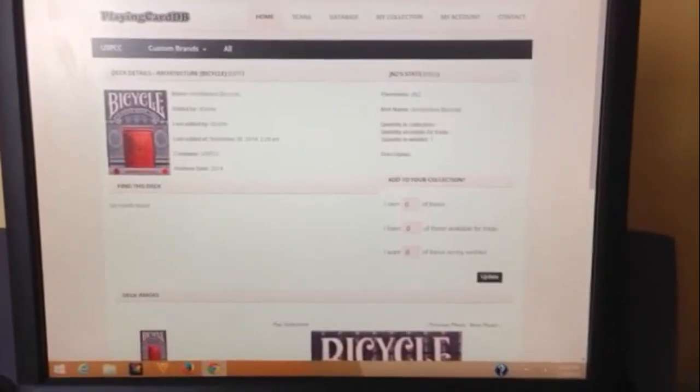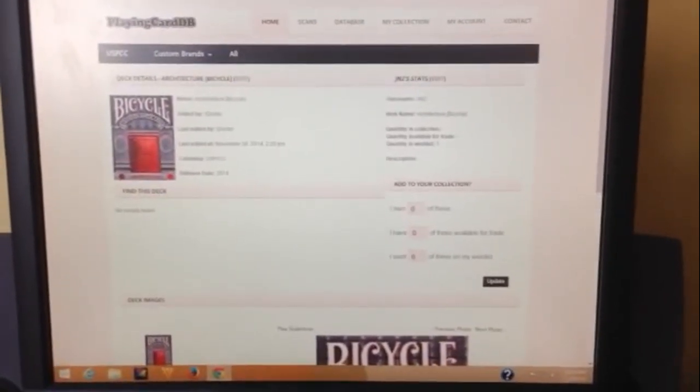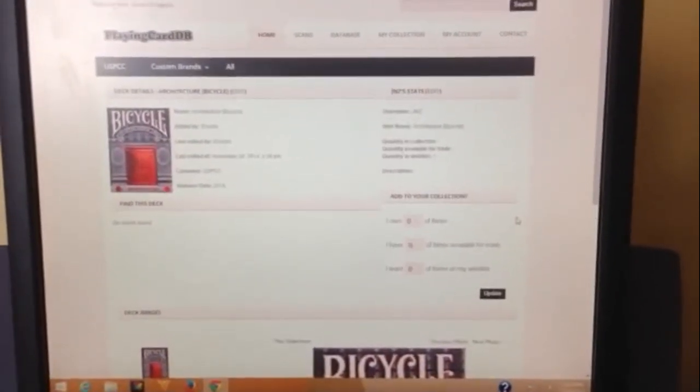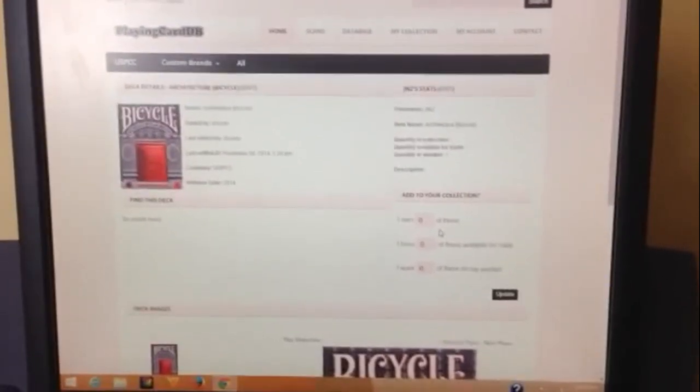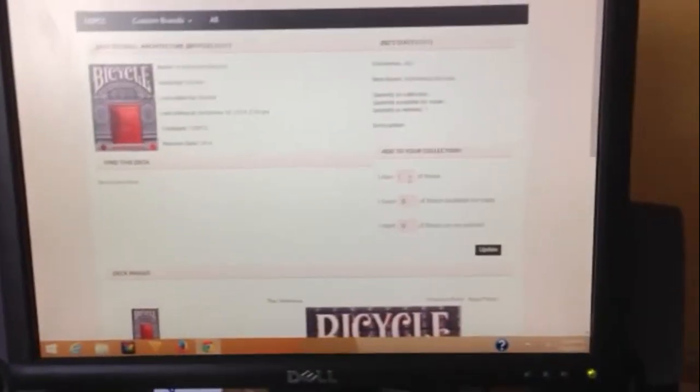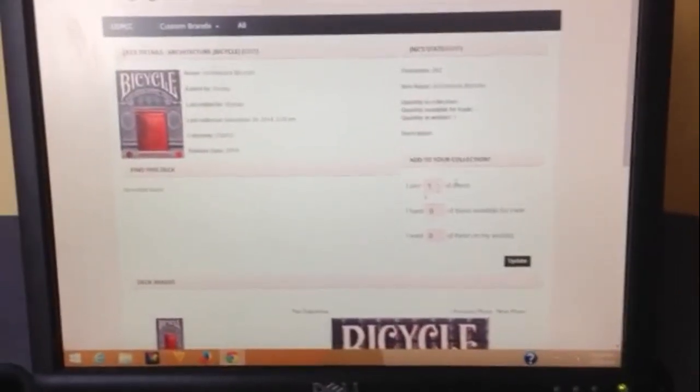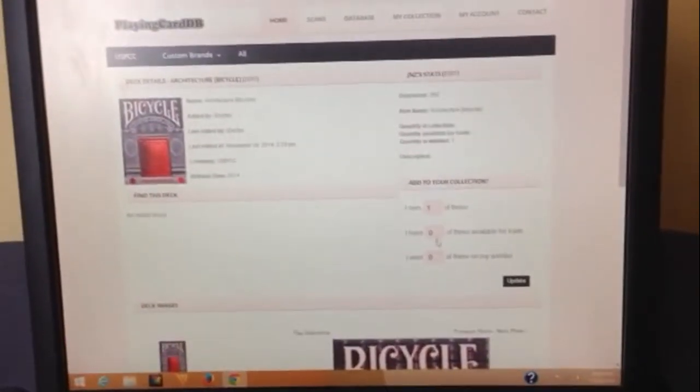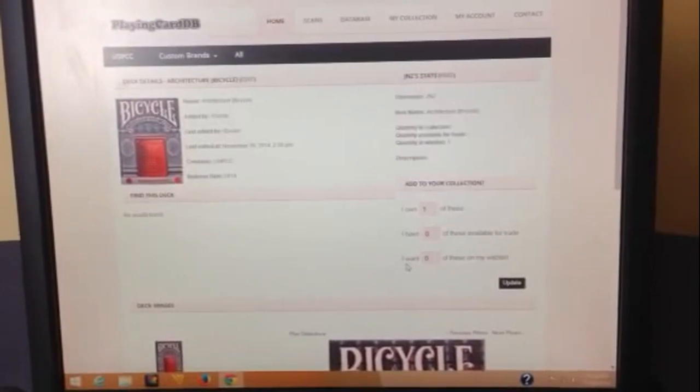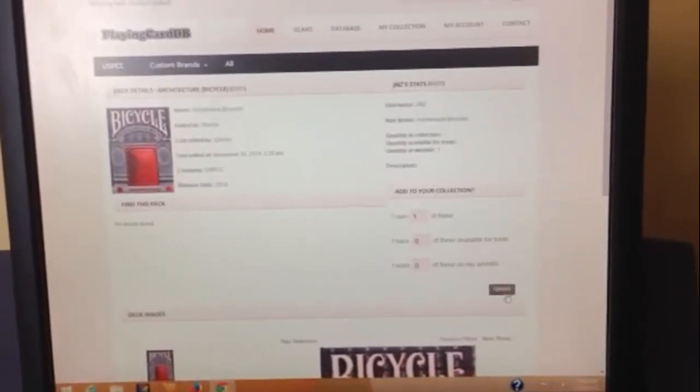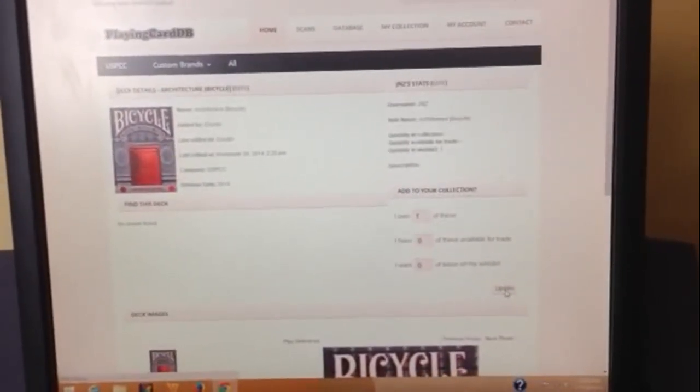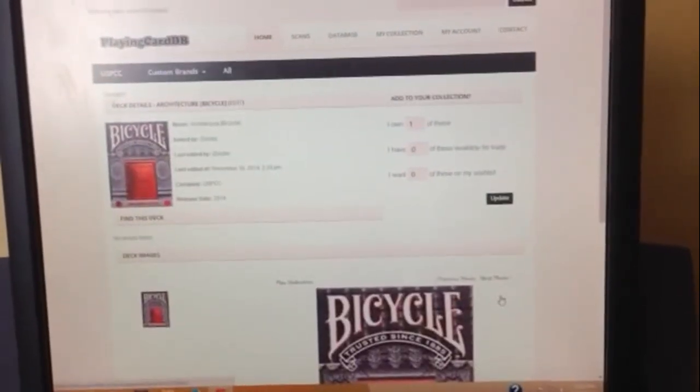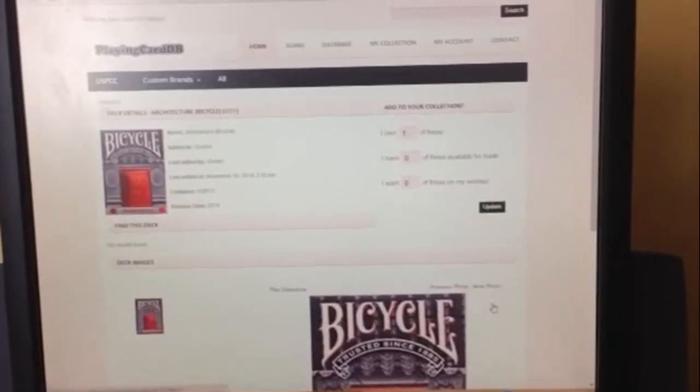I go over here to own one. I can also put if I have any available for trade or if they're on my wish list, click update. And that's it, now this deck is a part of my collection.